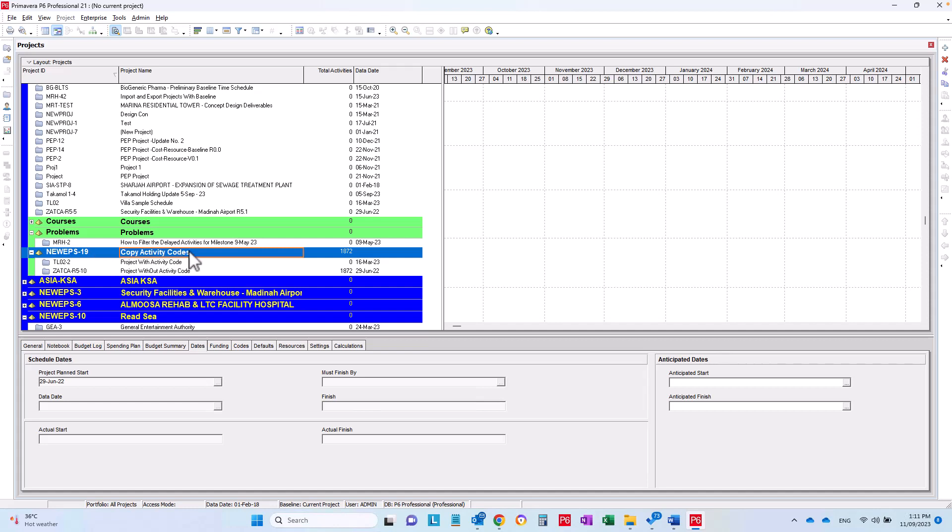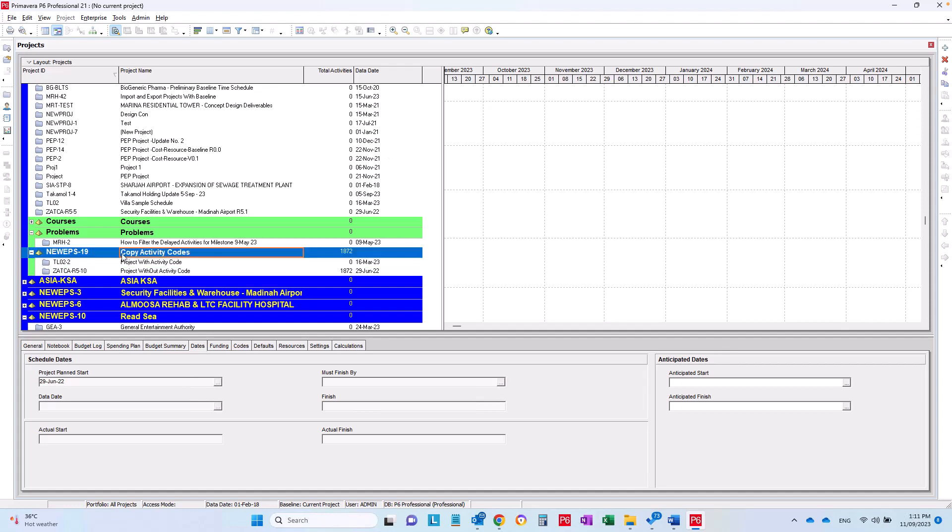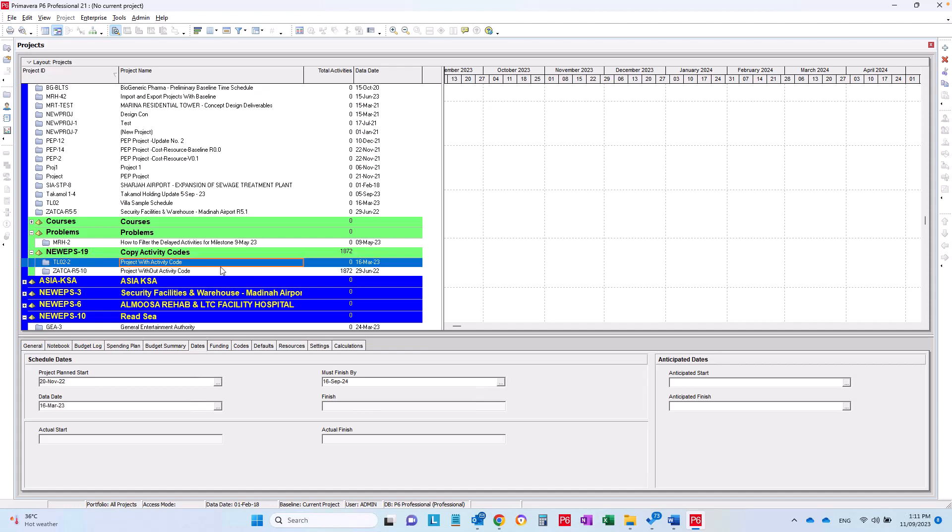How to copy activity codes from one project to another in very simple steps. Assalamu alaikum wa rahmatullah, this is Hany Ismail from Planning Engineer website. In this video, I would like to tell you a very nice trick on how to copy activity codes from one project to another in very simple steps. So we have here two projects, one with activity codes and the other without activity codes.